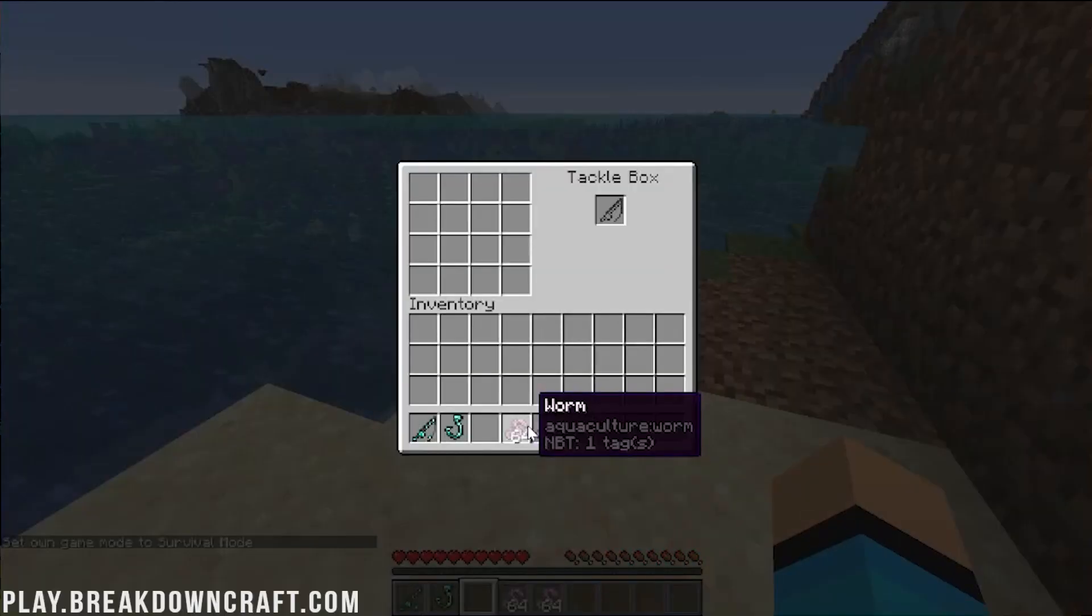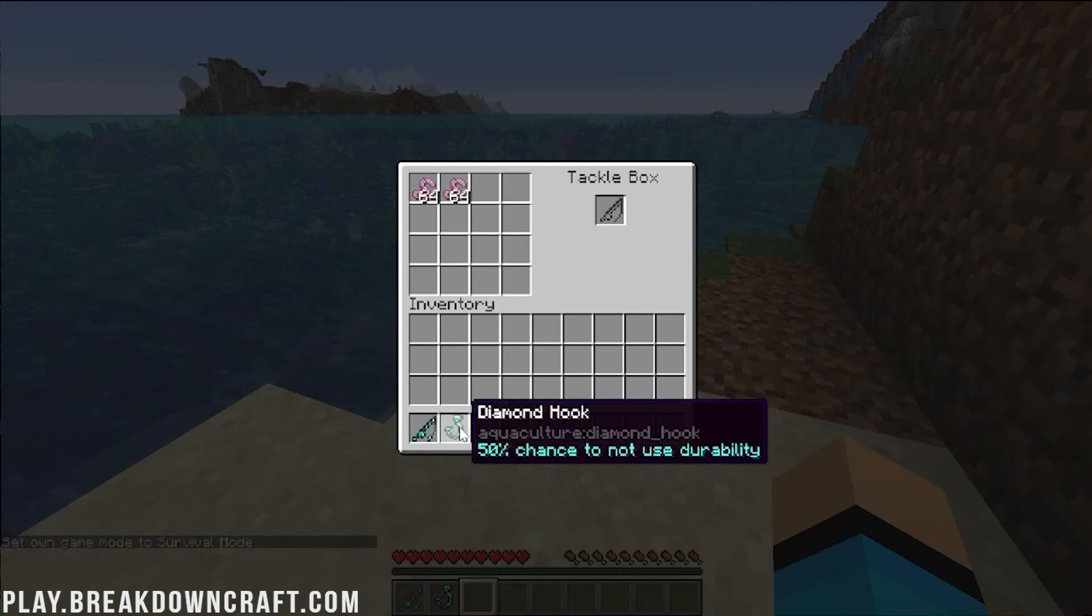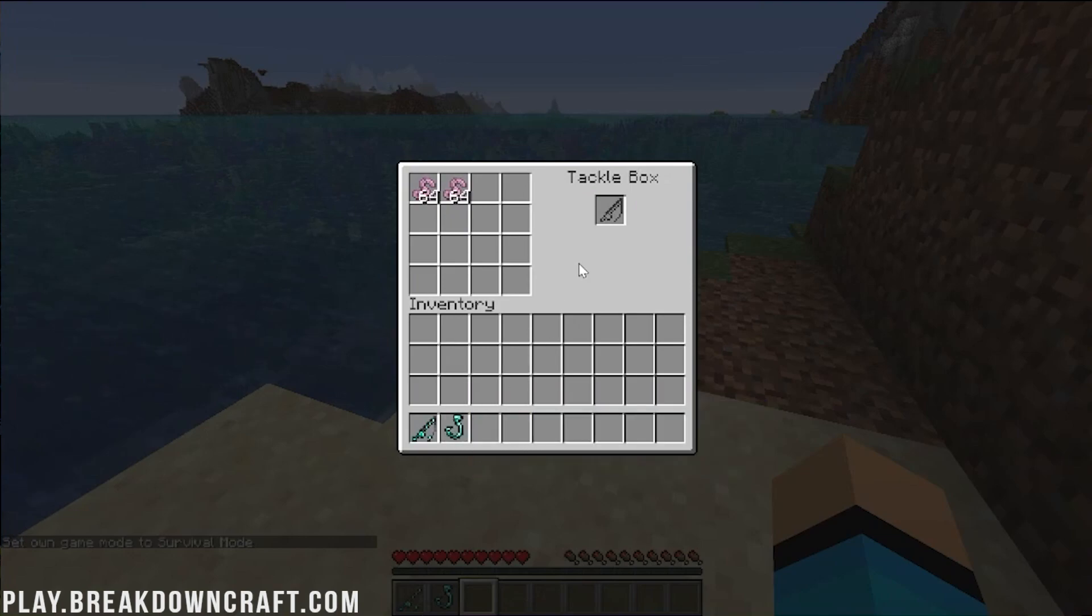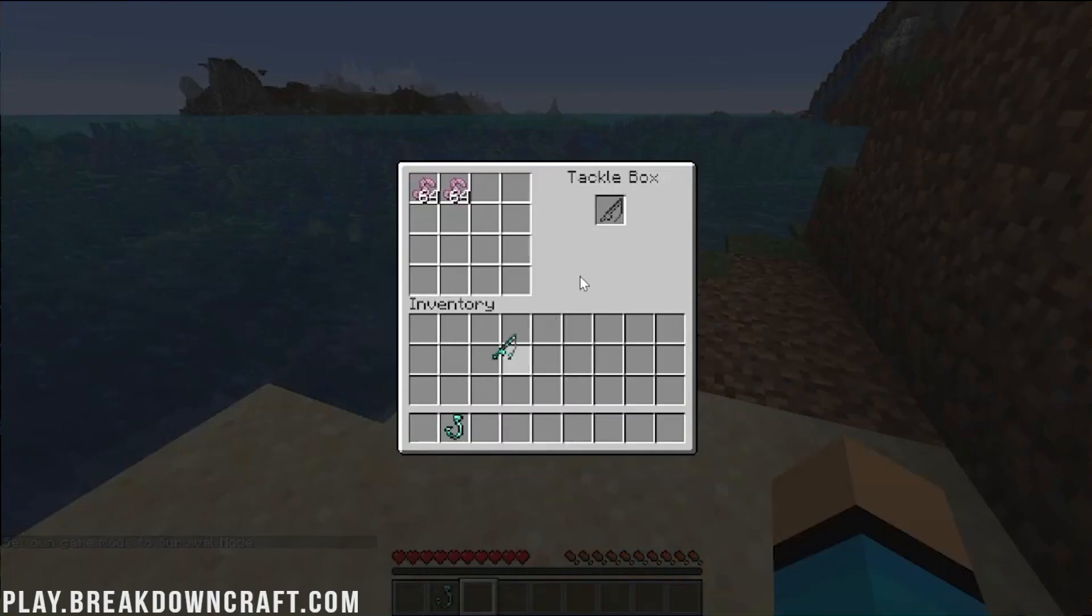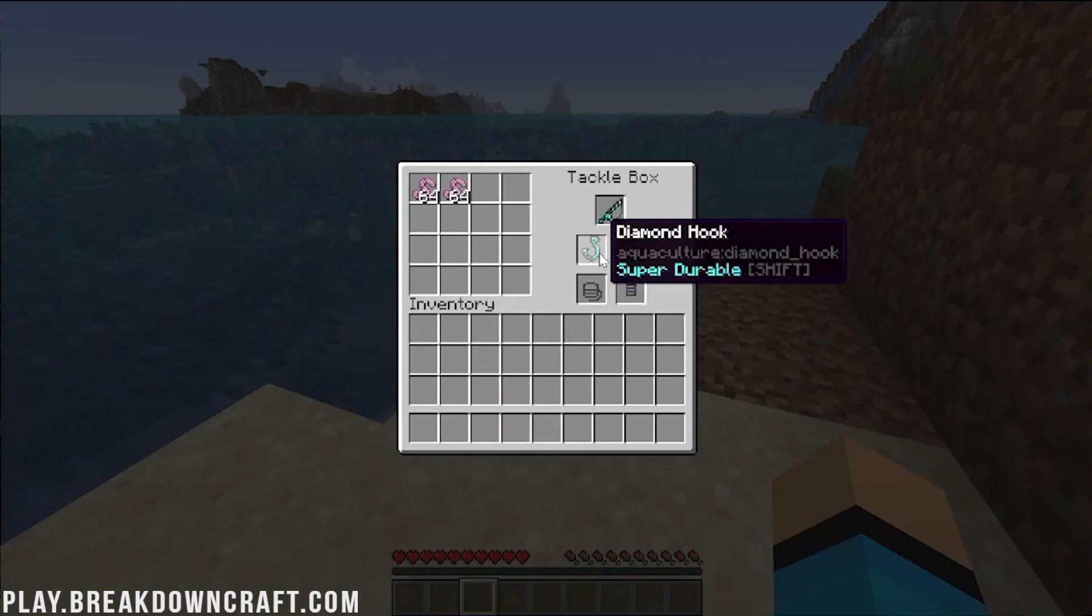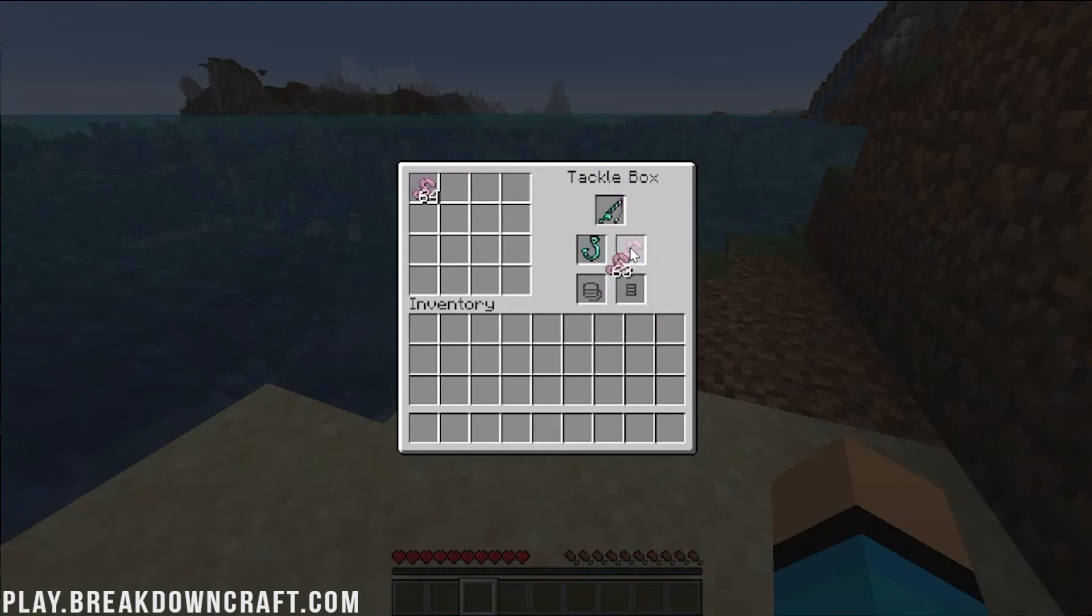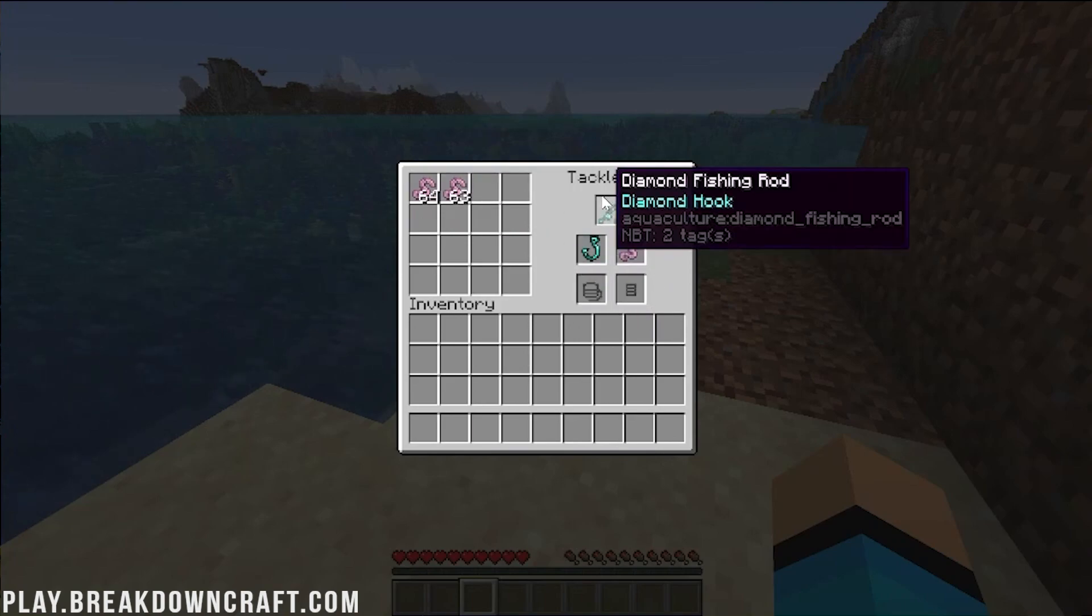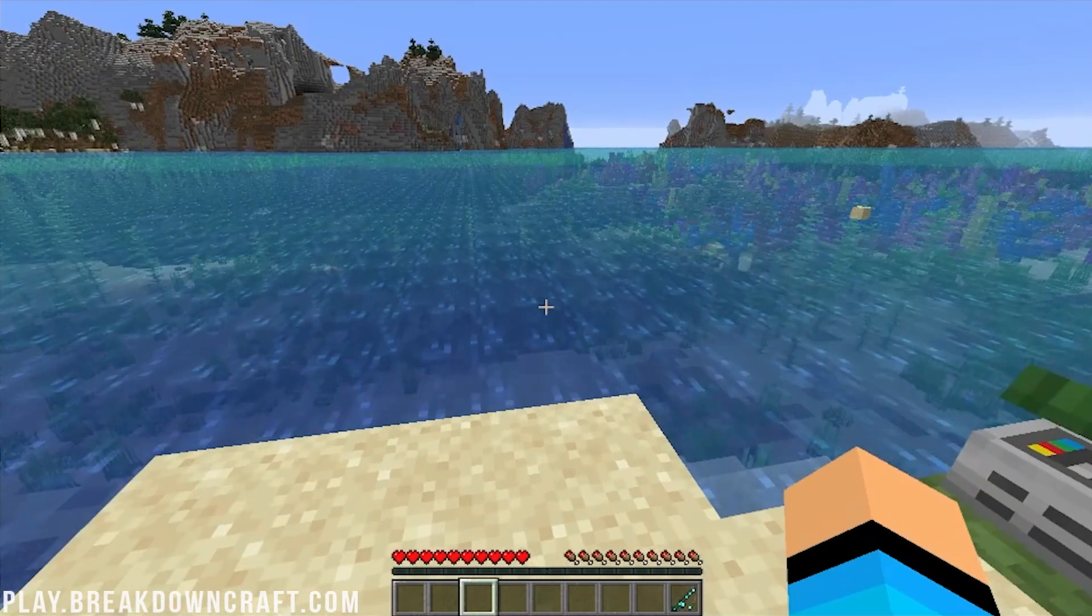And then we're also going to grab ourselves a tackle box. And I believe do we need bait as well? Is that a thing? Is there worms? I swear there's worms. Let me see if I can find it. Worms, yes. Okay I think we do need to put some worm bait on here as well. So first and foremost let's go ahead and now go into survival. Make this a little more realistic. Throw down our tackle box.